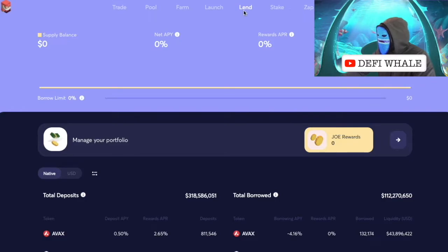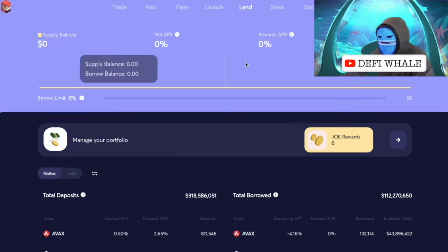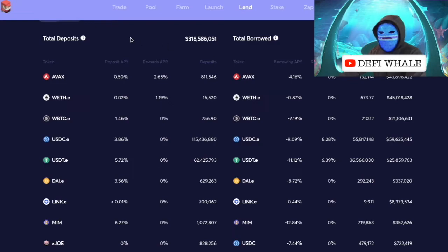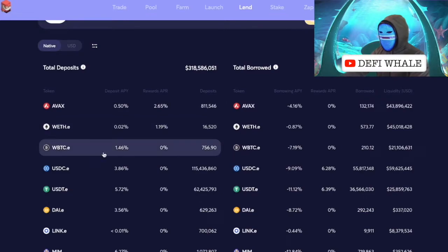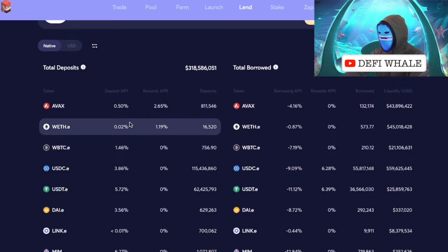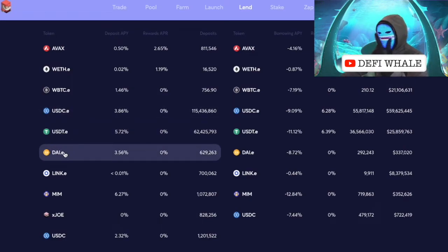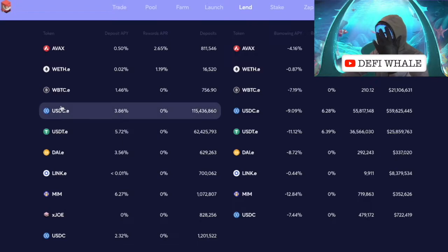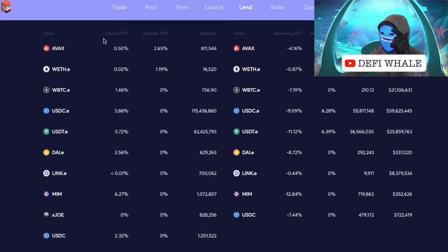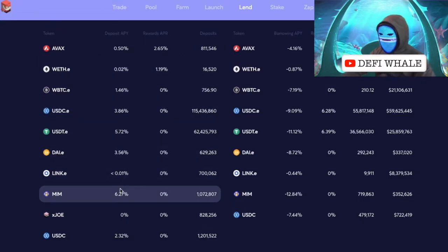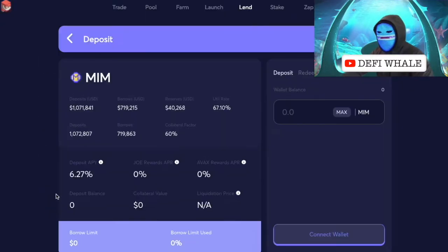First, you're going to start in Lend. In Trader Joe, up at the top, smash that Lend button, then scroll down and you'll see the ability to deposit and borrow. The first thing we need to do is lend a stable coin to get collateral so that we can make a borrow. The stable coins offered are USDC, USDT, DAI, MIM, and USDC again. Look at the deposit APY and go with whichever has the highest return — right now MIM has the highest.